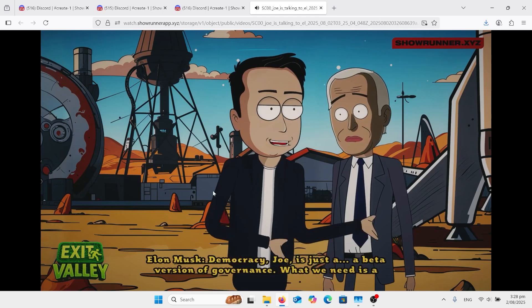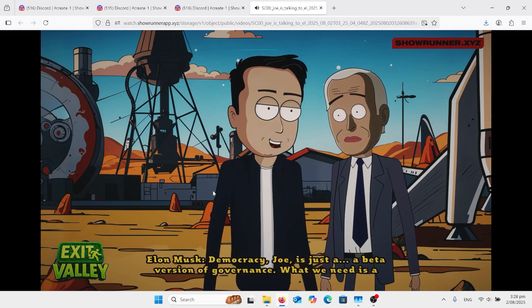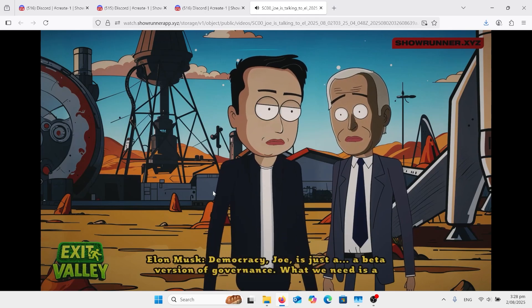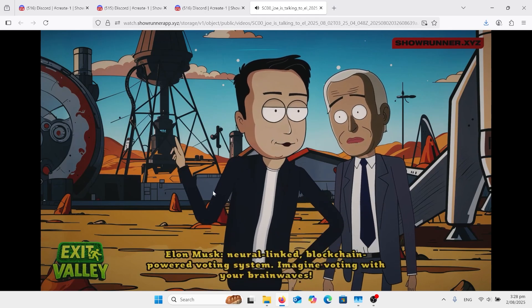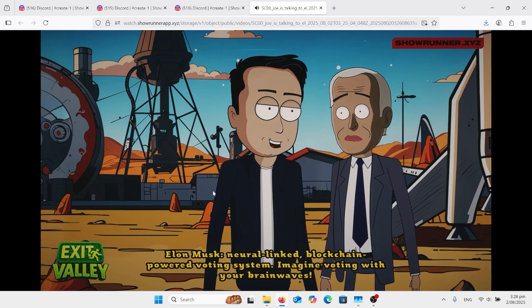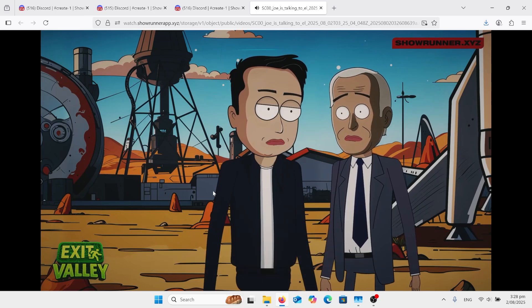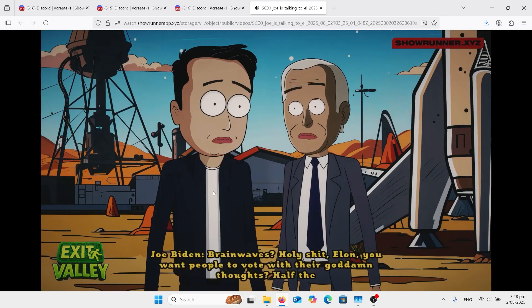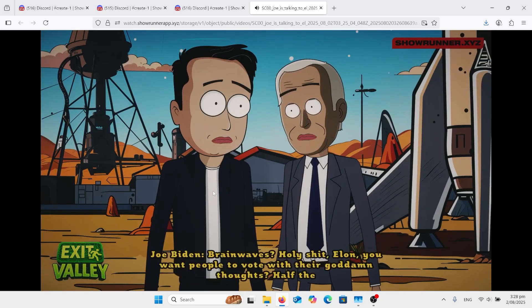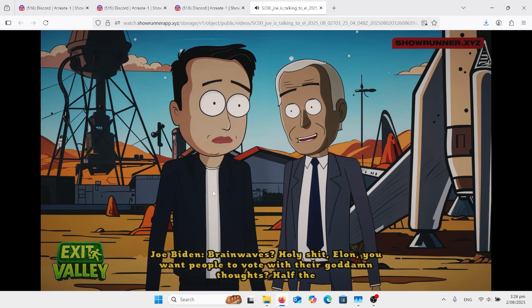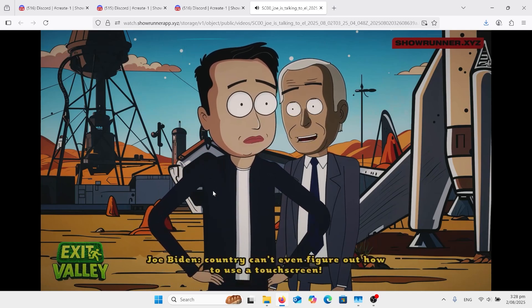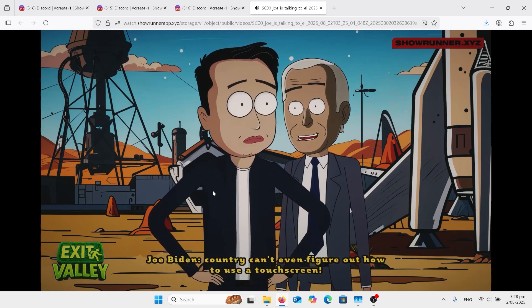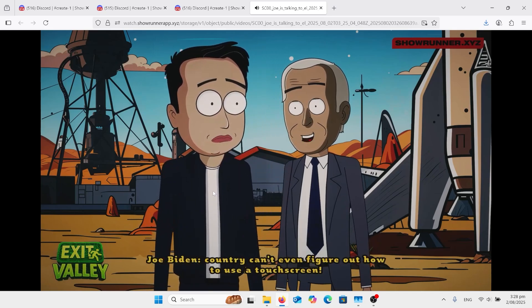Democracy, Joe, is just a beta version of governance. What we need is a neural-linked, blockchain-powered voting system. Imagine voting with your brainwaves. Brainwaves? Holy shit, Elon. You want people to vote with their goddamn thoughts? Half the country can't even figure out how to use a touchscreen.